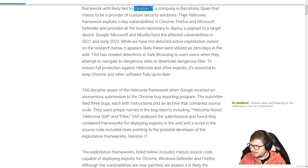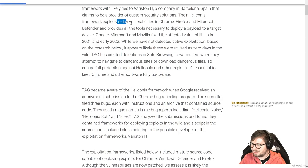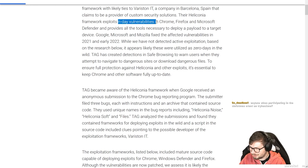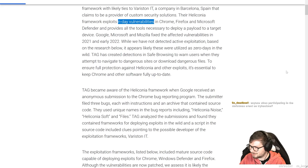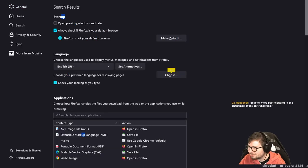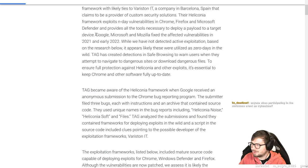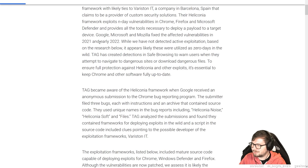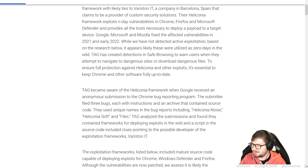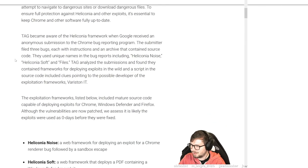Anyway, their Heliconia framework exploits n-day vulnerabilities in Chrome, Firefox and Microsoft. That's why it's so important to always update your browsers. Google, Microsoft and Firefox fixed the affected vulnerabilities in 2021 and early 22. While we have not detected active exploitation based on research below, it appears likely these were utilized as zero days in the wild.